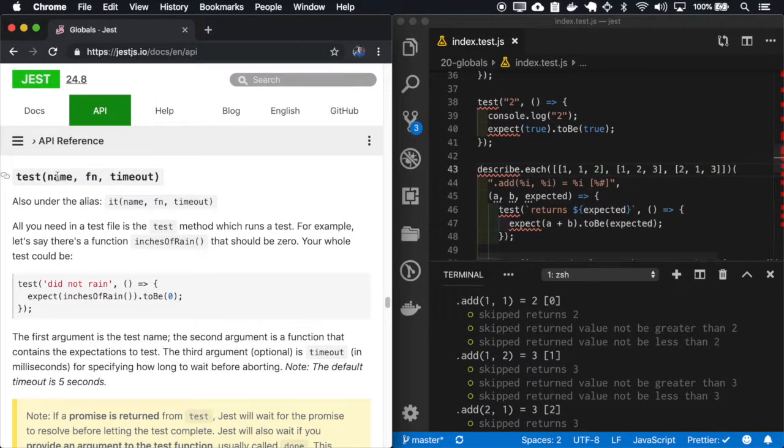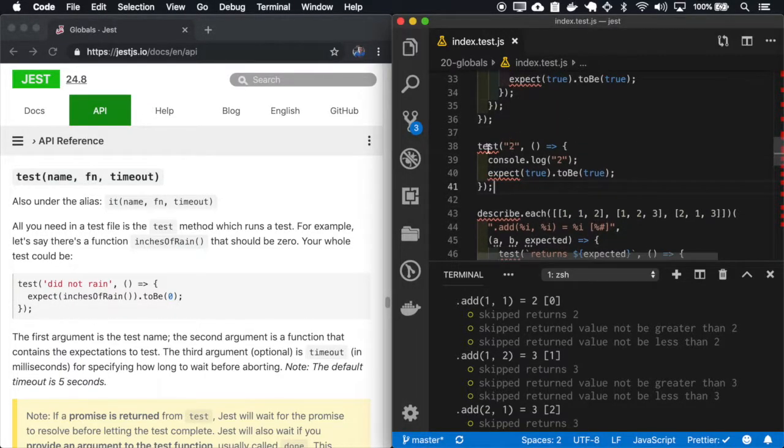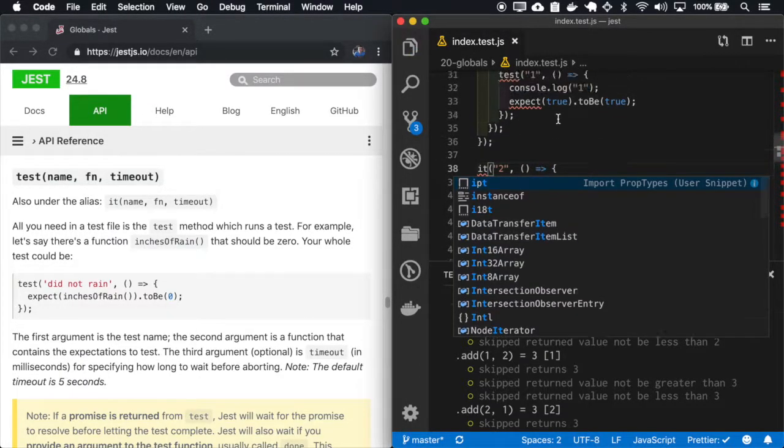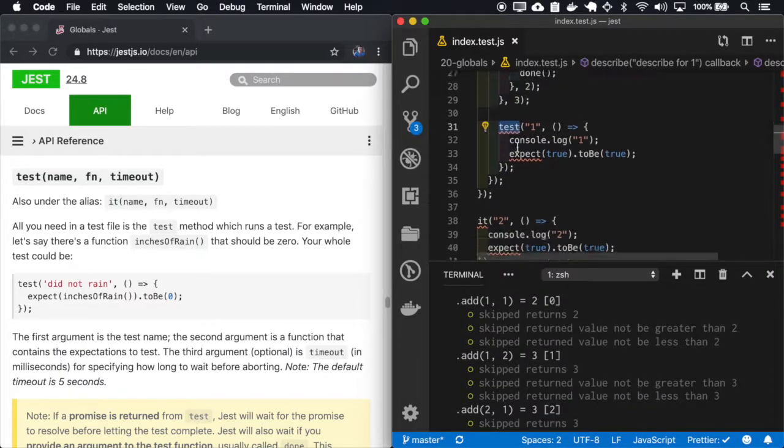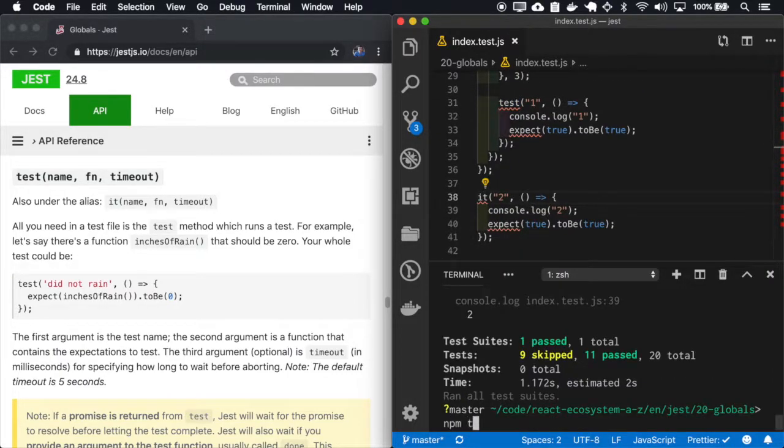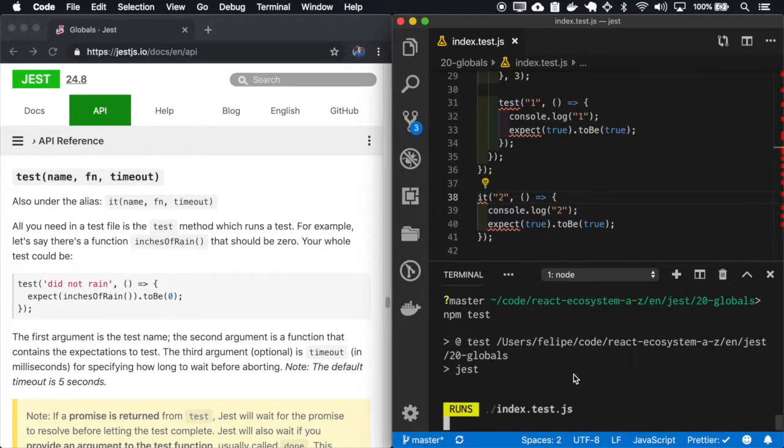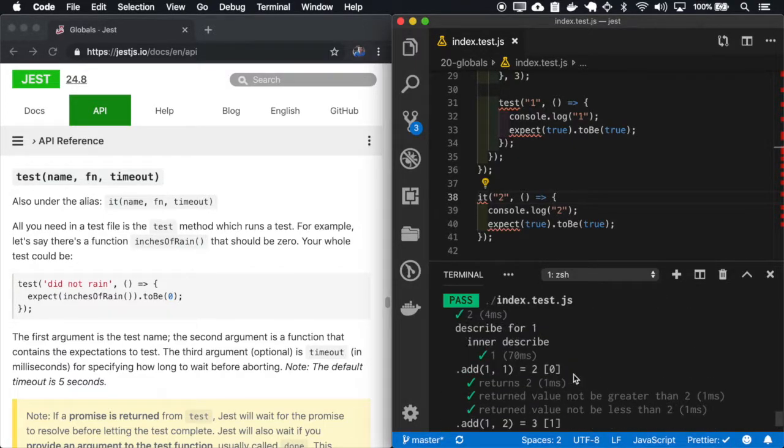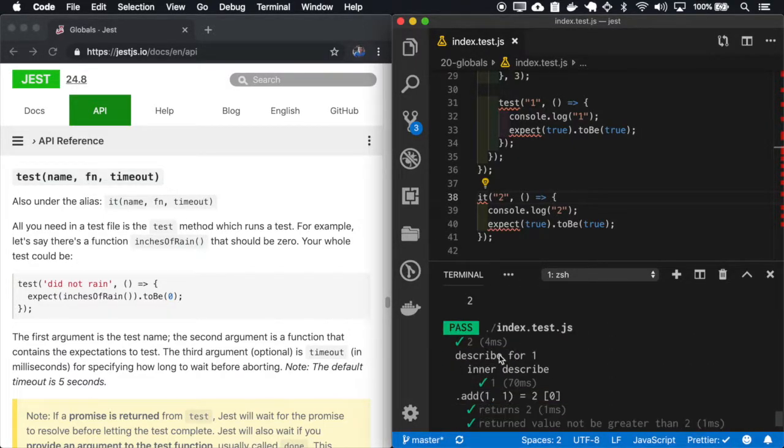Now we have the test. The tests have also another alias that is the it. So this first test is test and the second one is it. So let's test and see if both runs. And okay, both runs.